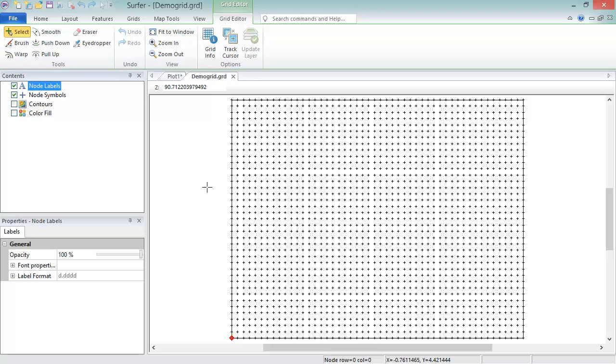You can download grid files like DEMs from the internet. You can produce grid files in other software packages such as ArcGIS, or you can interpolate irregularly spaced data points with XYZ values in Surfer to produce a grid file.